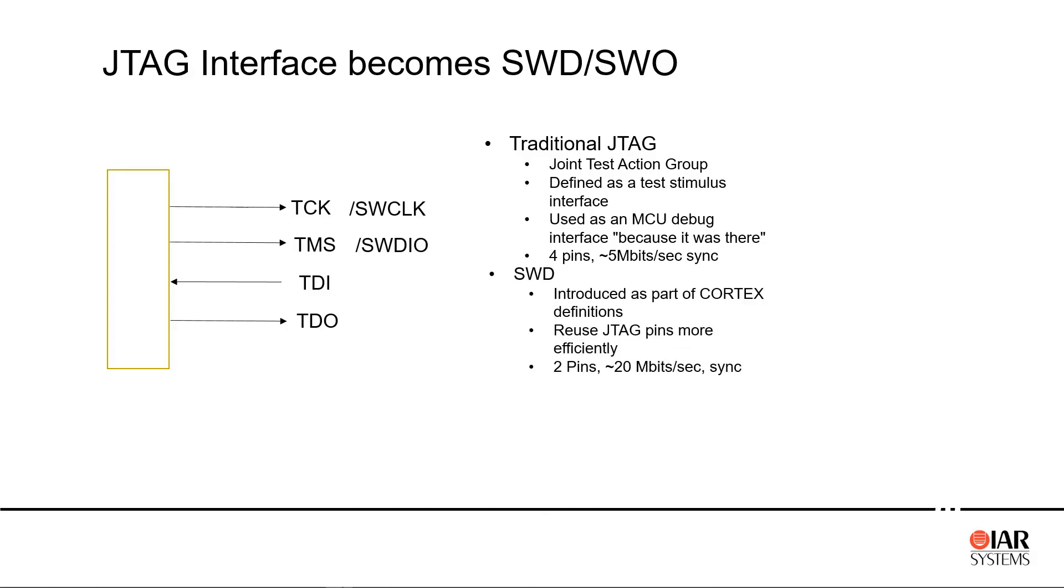ARM introduced the SWD interface, repurposing two of the five JTAG signal pins to provide a clock line and a bidirectional data line running faster than JTAG using fewer pins and providing all the functionality of the JTAG interface to download code, set breakpoints, and observe chip and memory resources.